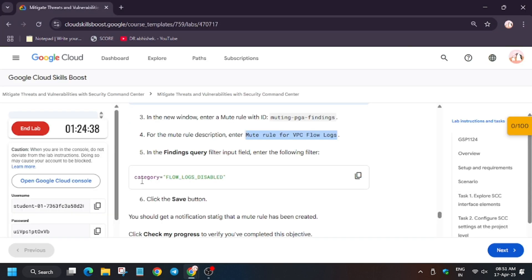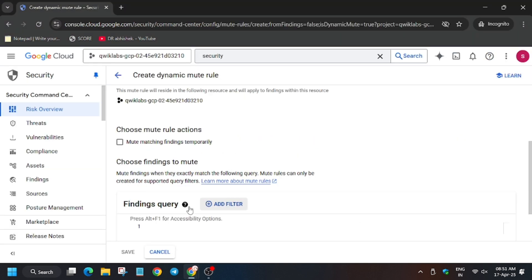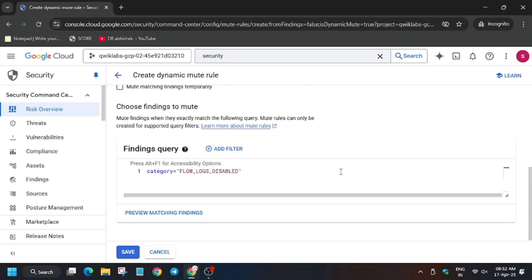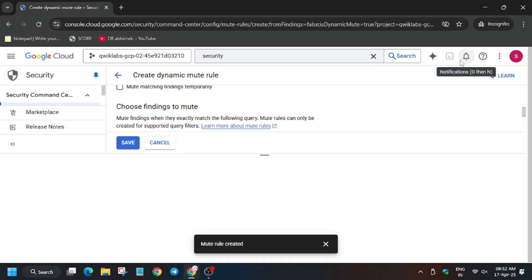Now for finding query, it's the query that is Flow Logs Disabled, so now enter it. Wait for some time and now click on Save. So finally the logs of the flow logs have been disabled and we have created a dynamic mute rule. So finally, as you can see, the mute rule has been successfully created.